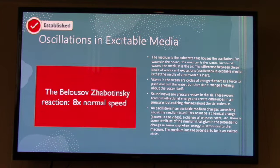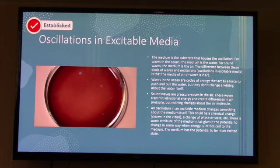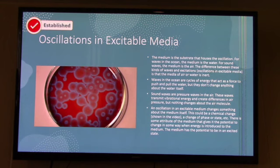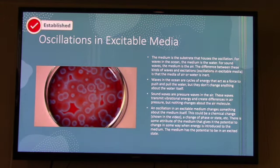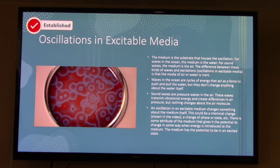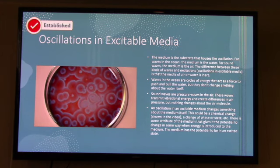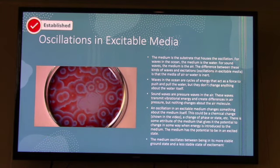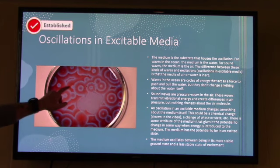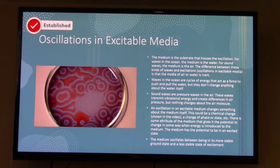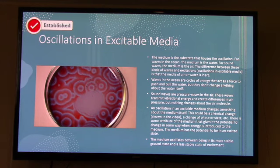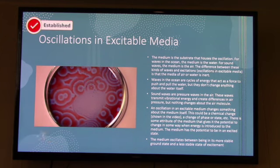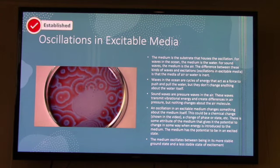An oscillation in an excitable medium changes something about the medium — this might be a chemical change, a change in phase or state, etc. There's some attribute of the medium that gives it the potential to change in some way; the medium has the potential to be in an excited state. The medium will oscillate between being in its more stable ground state, shown in red, and a less stable state of excitement, shown in light blue. And that's an oscillation in an excitable medium.